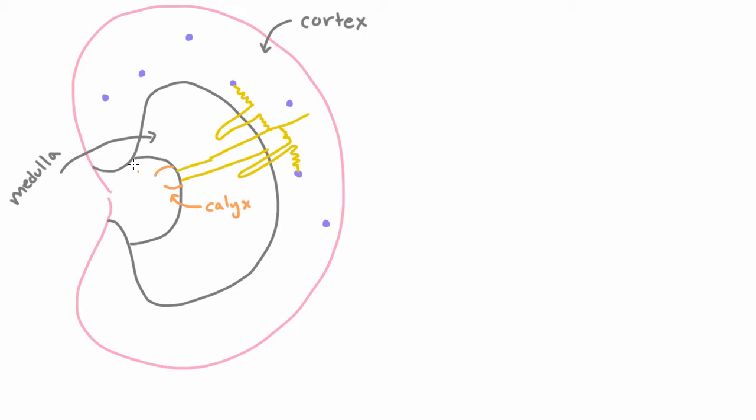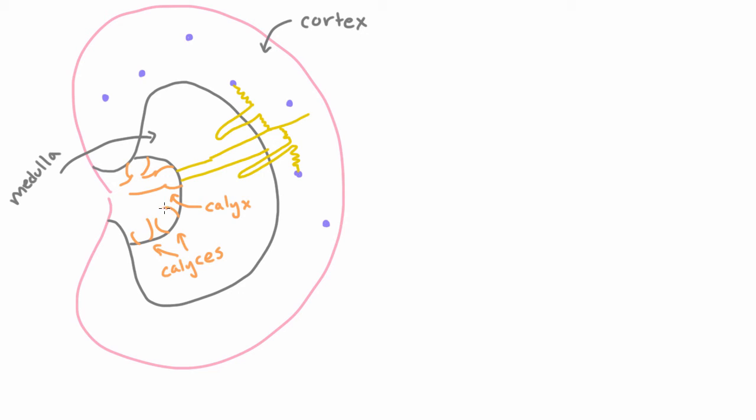And this calyx will join up with another calyx to form an even bigger calyx. And maybe over here you have some other calyces. The plural of calyx is calyces. So maybe here you have some other calyces that join together. And all these calyces are eventually going to come together to form the, you guessed it, this is the ureter.